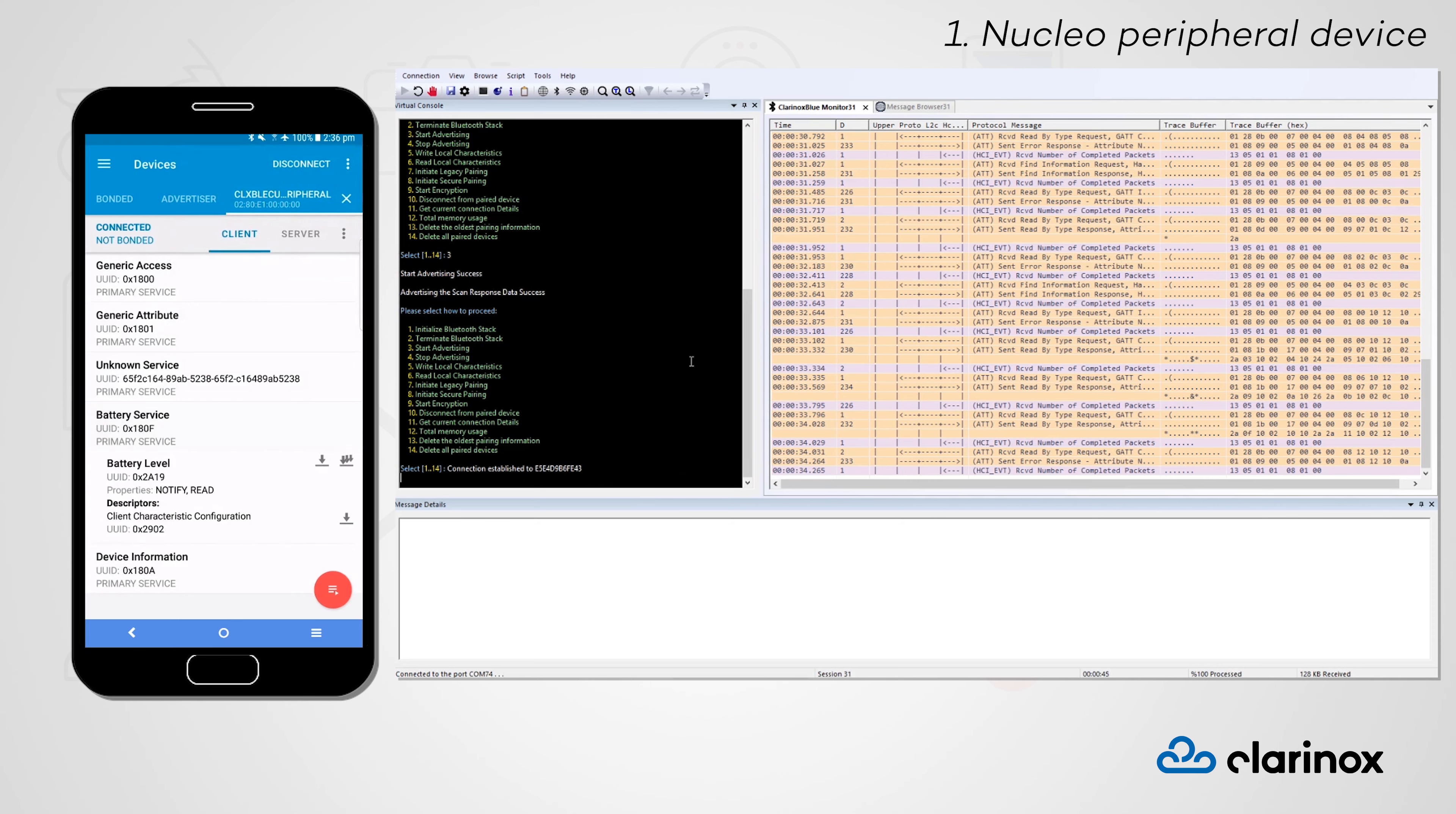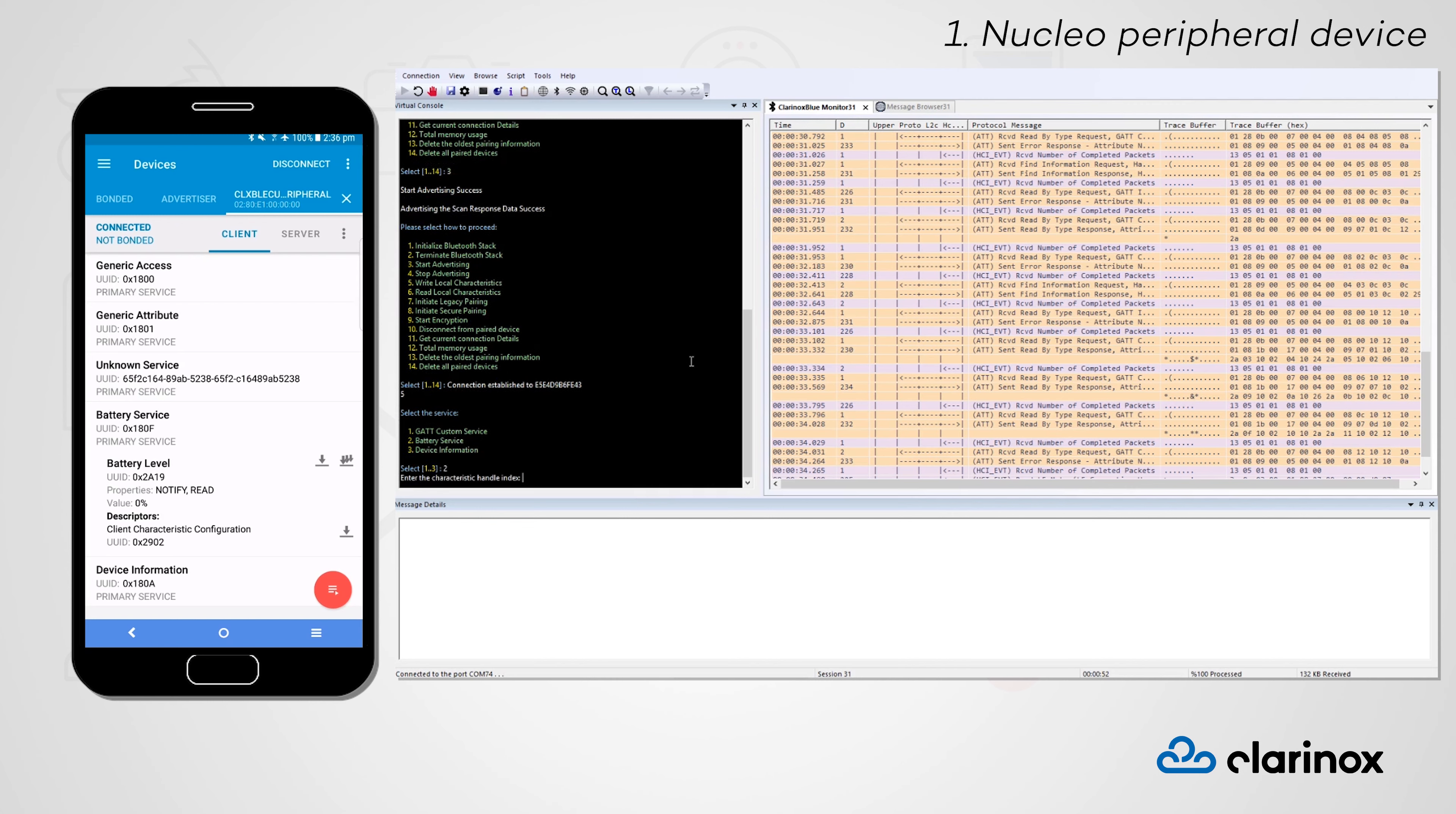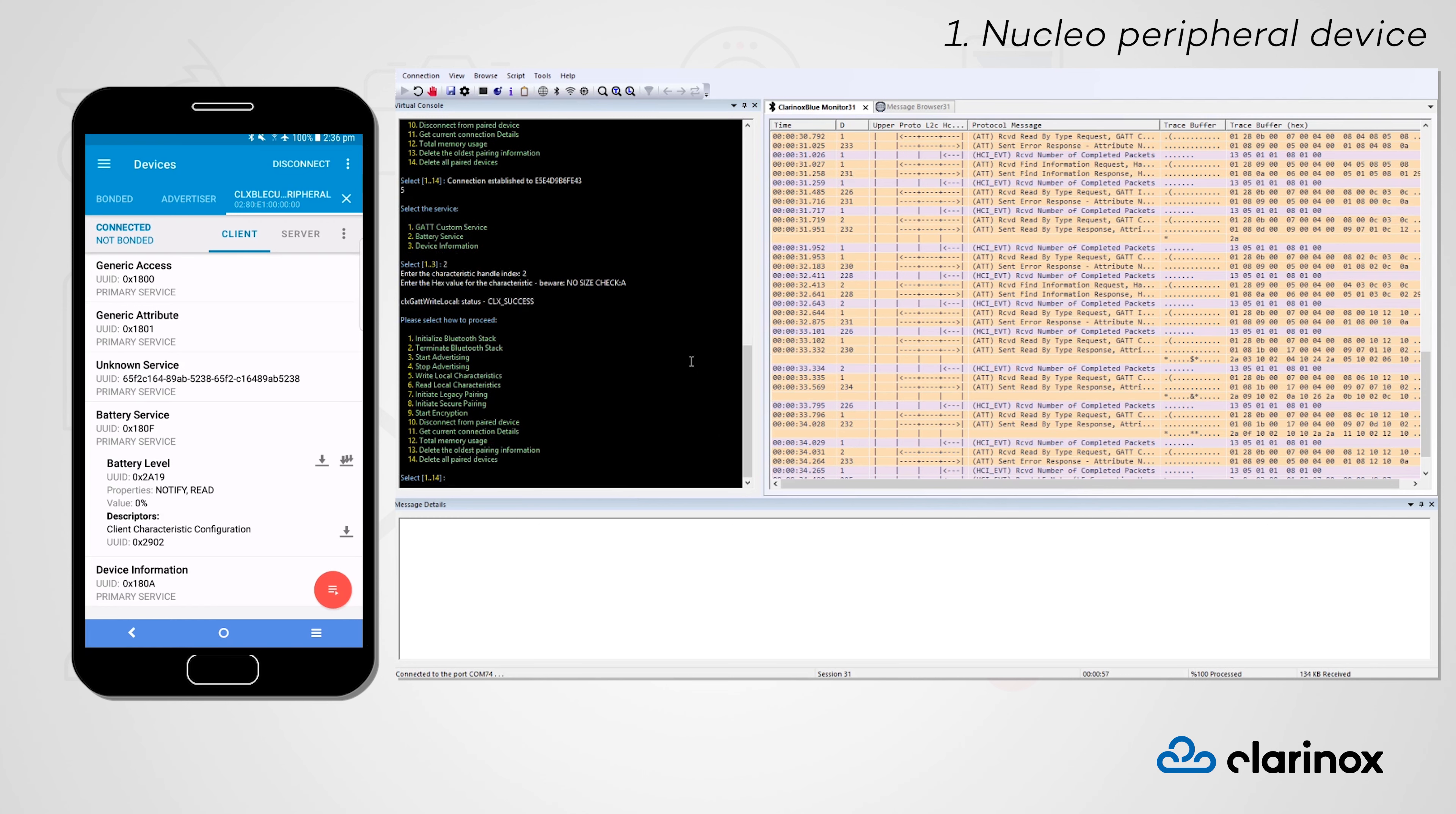Let's read from our battery level characteristic. Here, we see that the value is zero. Let's change this from our Nucleo peripheral device by writing local characteristics, selecting the battery service we wish to write to, and choosing the characteristic handle that corresponds to the battery level.